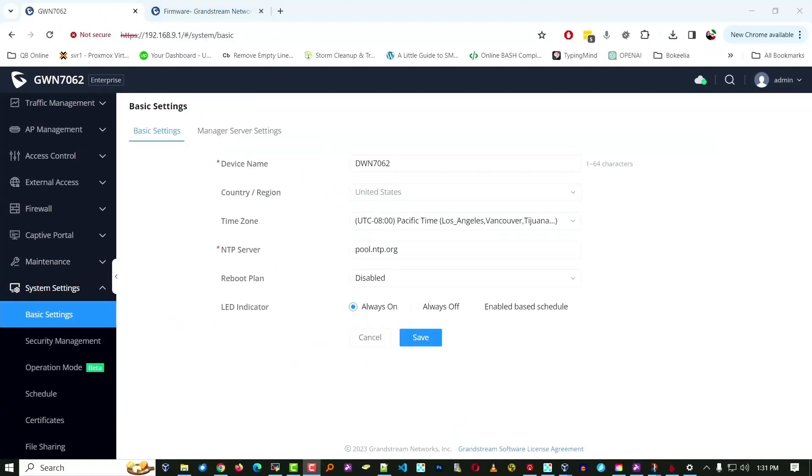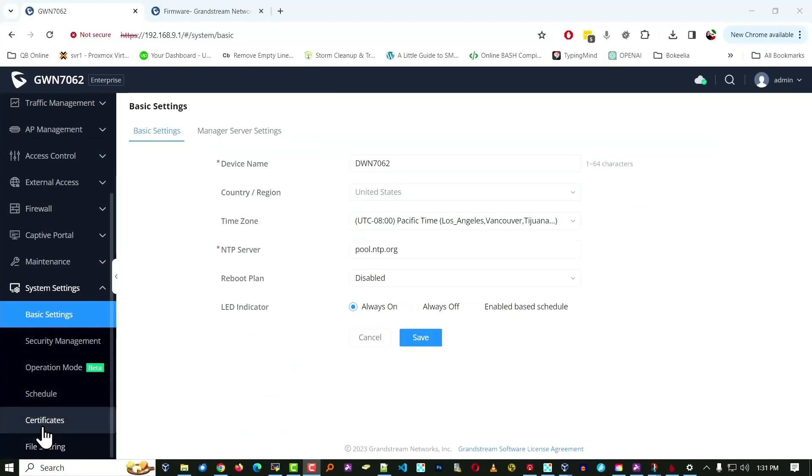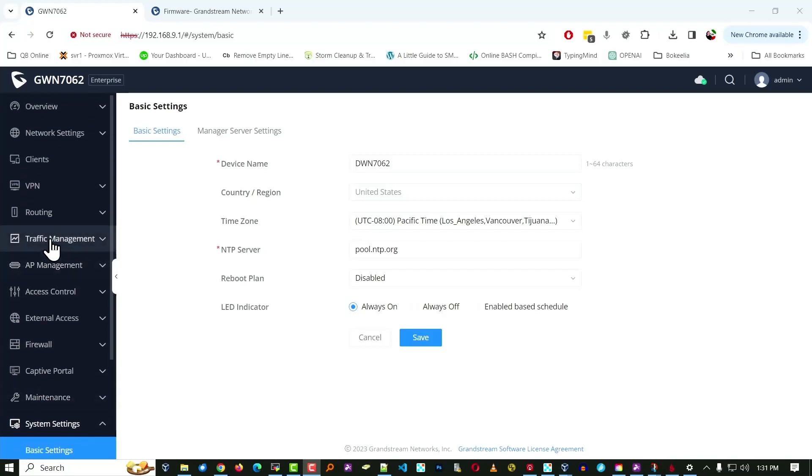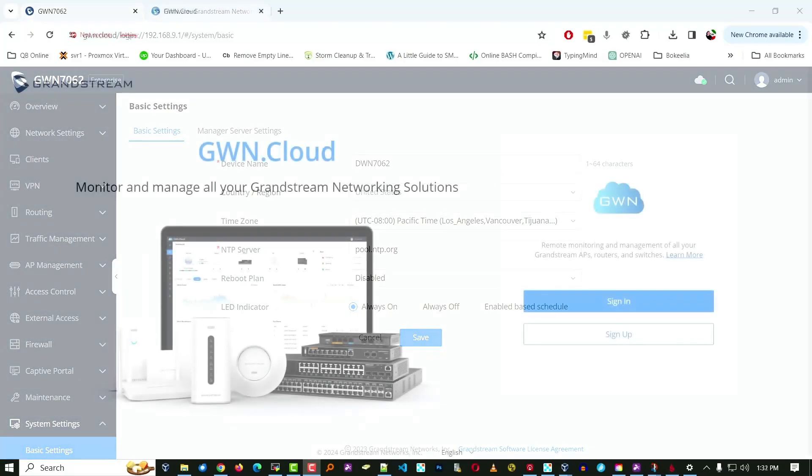Now there is a lot of other settings in this particular router that I'm not going to go into. File sharing, certificates, schedule, security management, and the list goes on and on. It really is an impressive device. But these settings will get you up and running especially in the case of a static IP. If you're going to use DHCP you should be able to utilize these as well with a few minor adjustments.